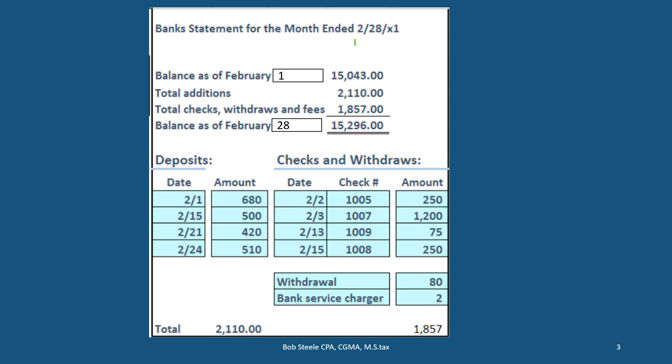The bank statement coming from the bank is going to be as of the end of February in this case. We'll have the typical information on a bank statement: we'll have the beginning balance, then the additions to it — generally our deposits — then the subtractions, generally the checks, but also things like bank fees and withdrawals, and then we'll come up to our ending balance. That's what the bank says we have as of the cutoff date, February 28th.